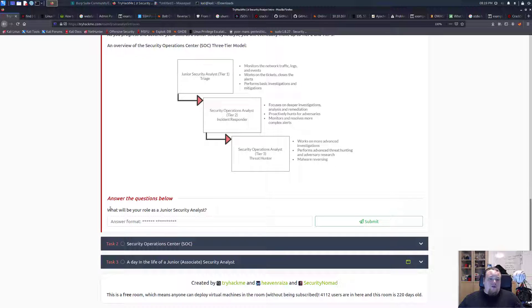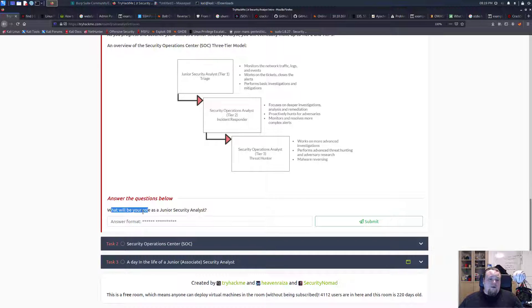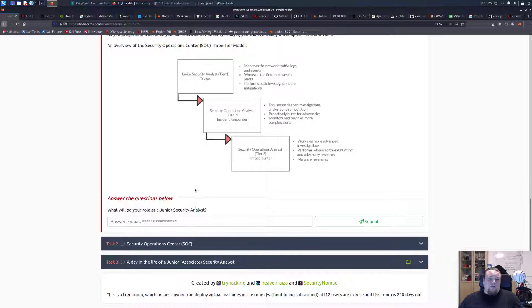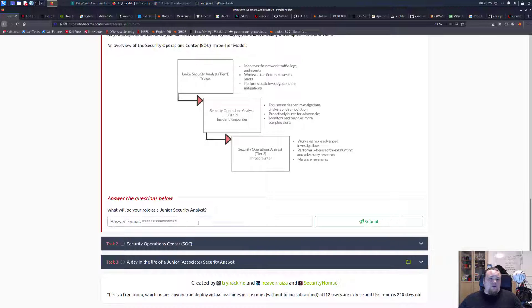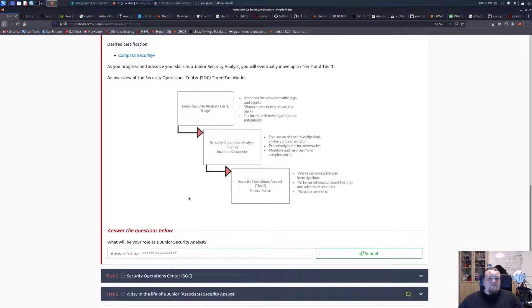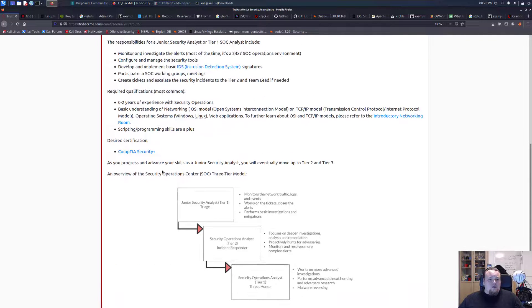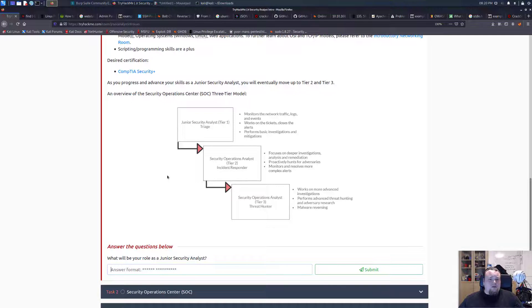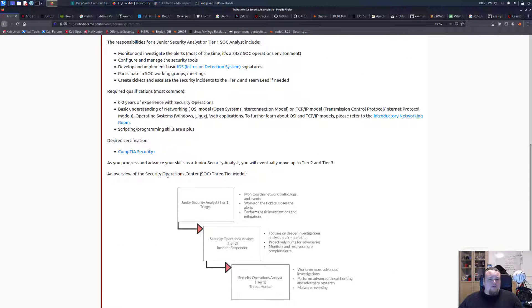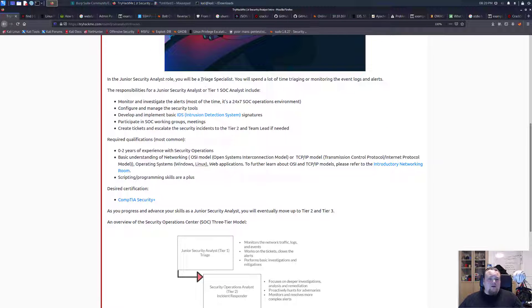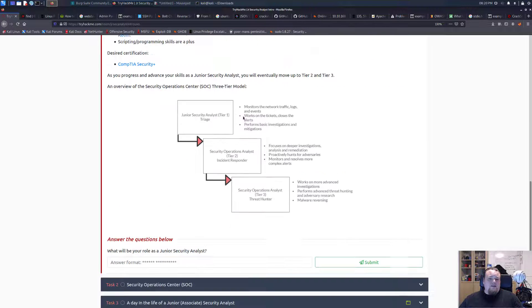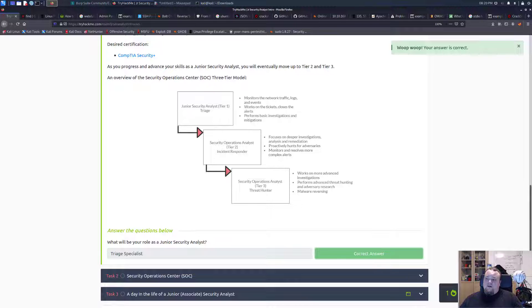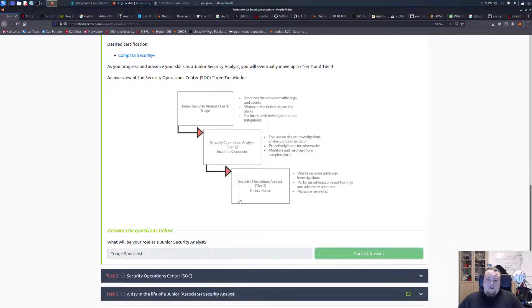We are right here with the first one, tier 1, and our first question will be: what will be your role as a junior security analyst? It will be a triage specialist. I'm going to guess that is the answer we're to give for this particular question.